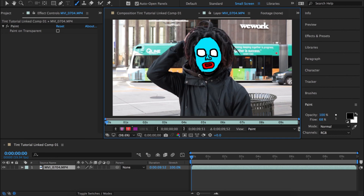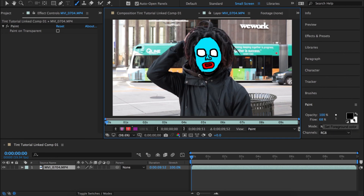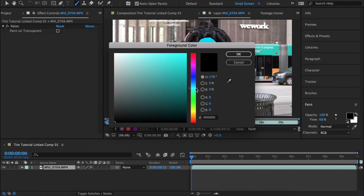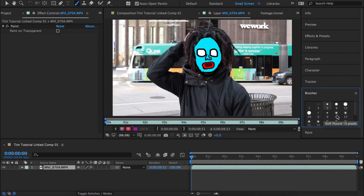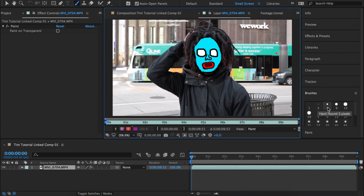Now we can see the effect starting to take place. We want his beard to be colored too, so I'm gonna go with a darker version of the blue — it doesn't really matter what color you choose — and just color in the beard right there.